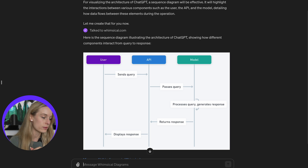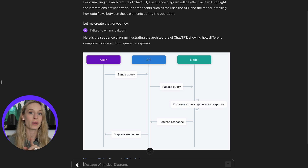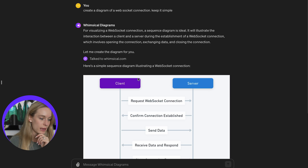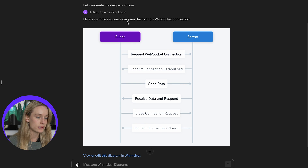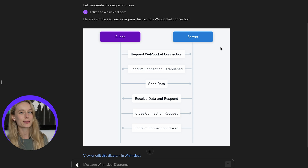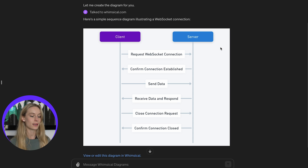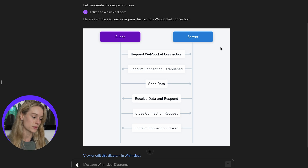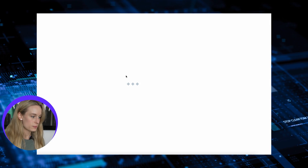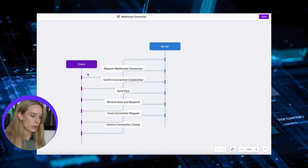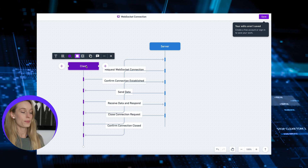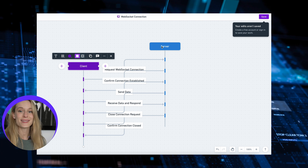I also want to show you — yesterday I was making a video on WebSockets for my Instagram and TikTok. A simple sequence diagram illustrating a WebSocket connection — this is a better example because it's a little bit more detailed. You can ask it to create diagrams for anything. You can view or edit the diagrams, and if you click in Whimsical, you can literally just move it around, which is so cool. This is a plugin and it is super useful.